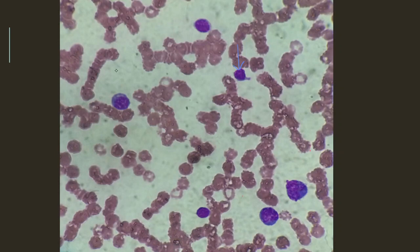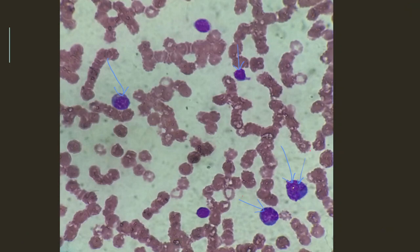And also here we can see these numerous lymphocytes, which are larger than the mature lymphocyte. The nucleus, compared to the mature lymphocyte, has some whitish spaces in it, so the nucleus is a little more open than the normal mature lymphocyte. And the cytoplasm is deeply basophilic.